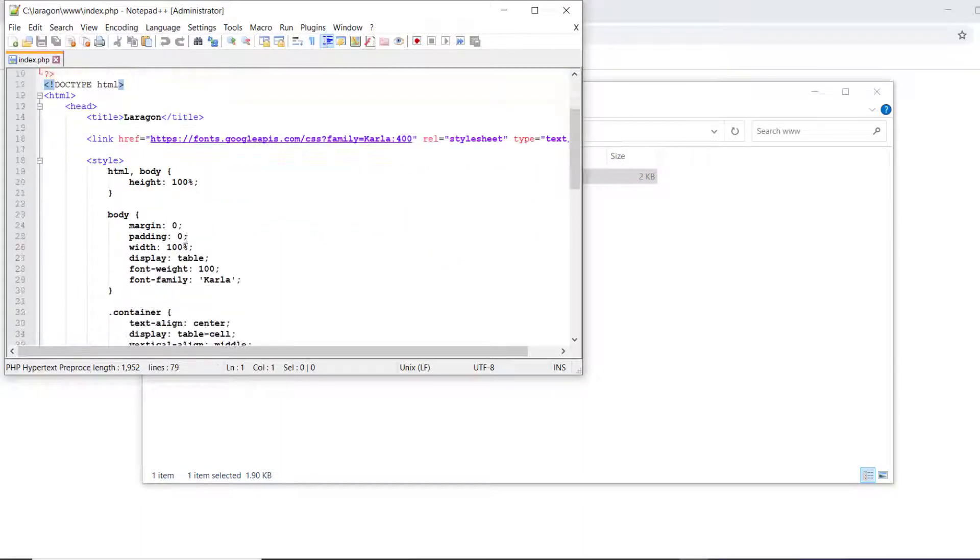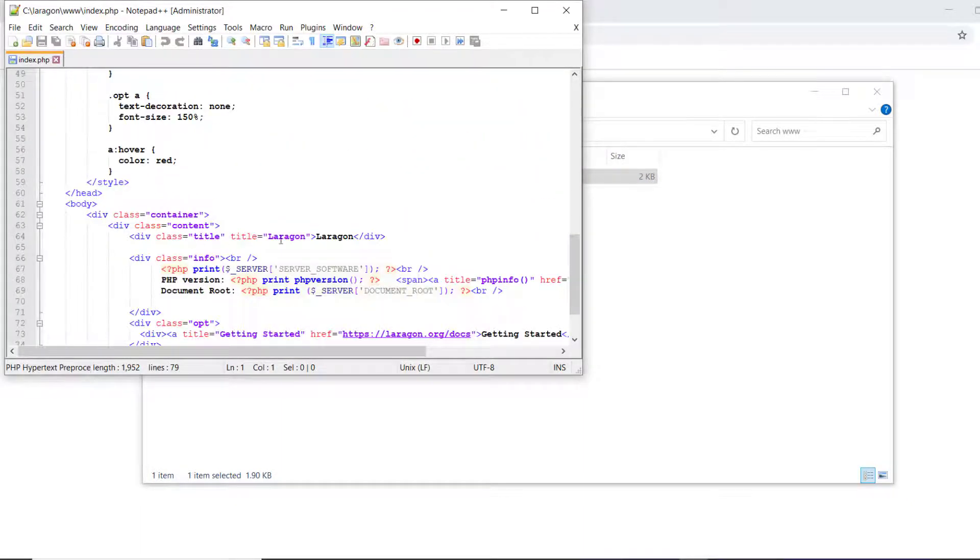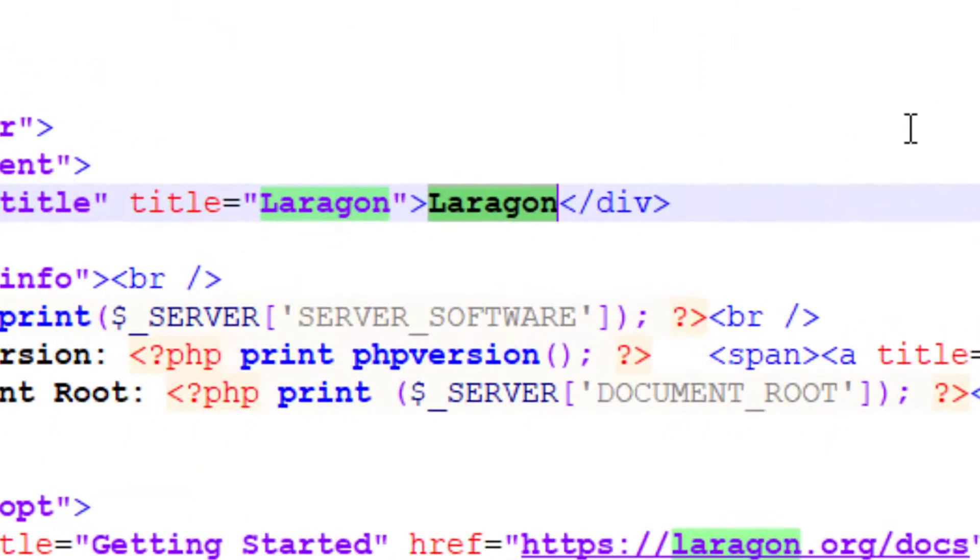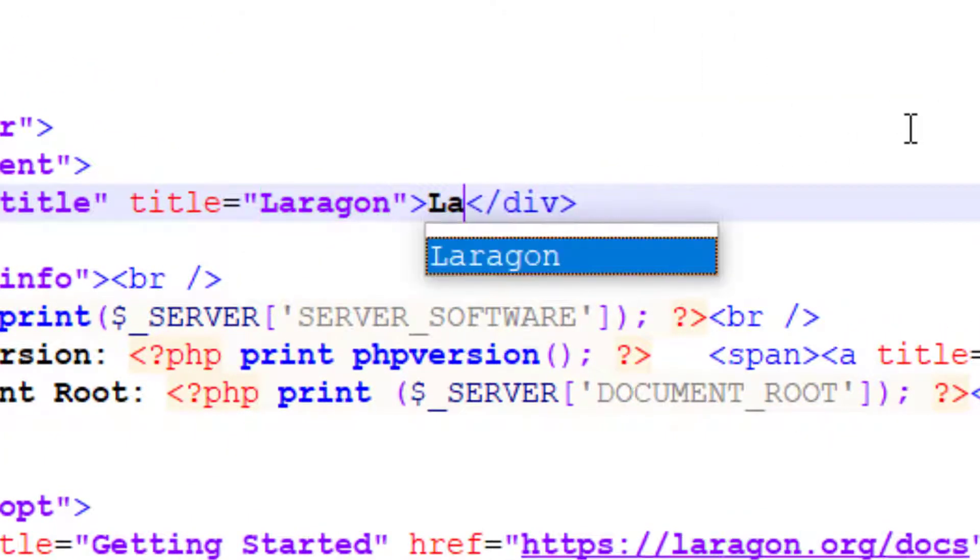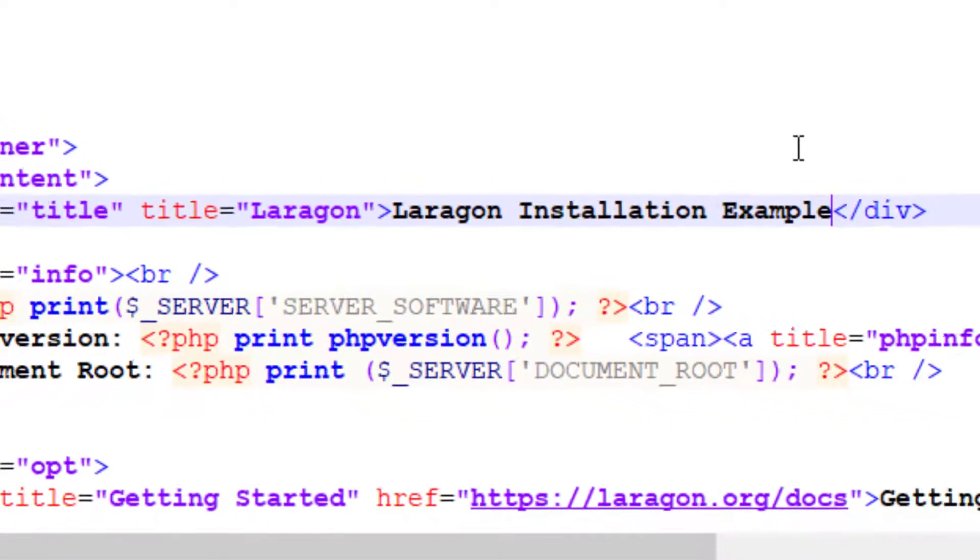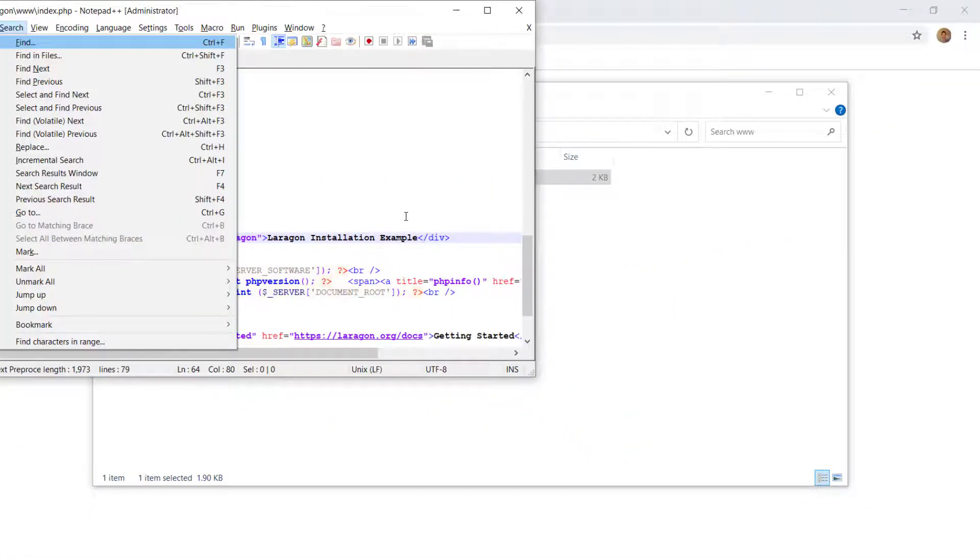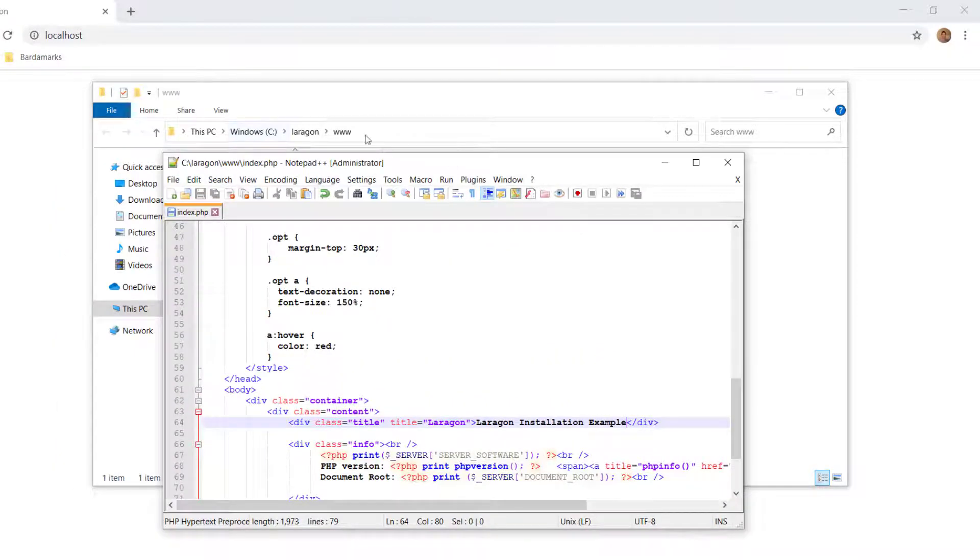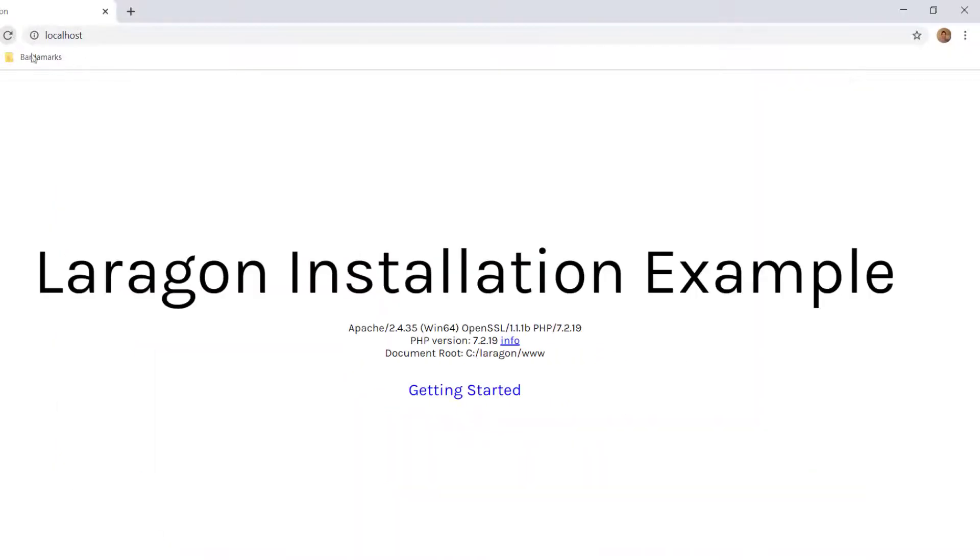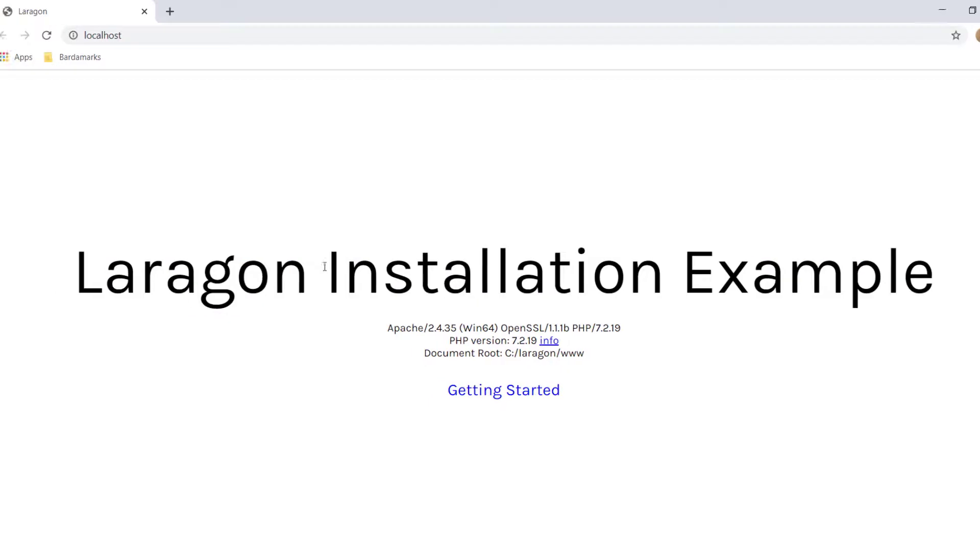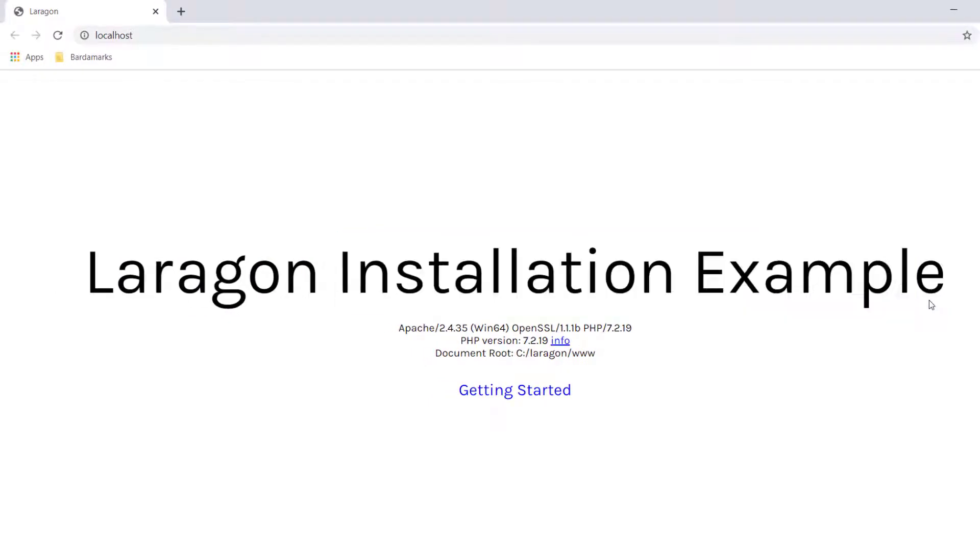And if we want to change Laragon, or anything else, we can just say Laragon Installation Example. Now when we reload our page, we get Laragon Installation Example.